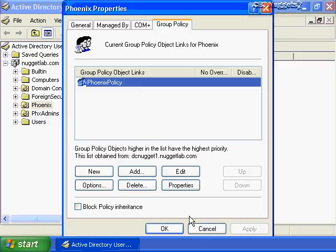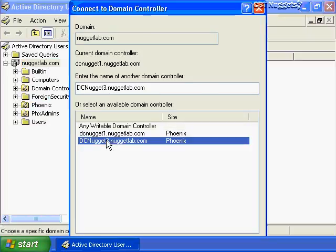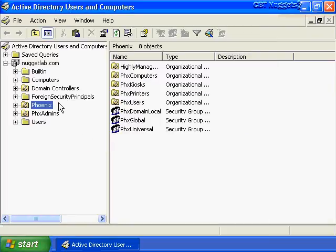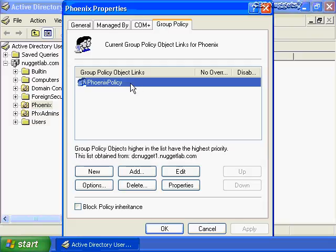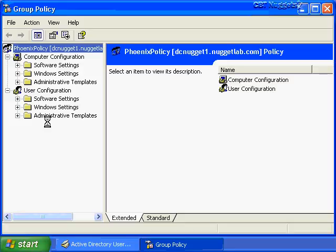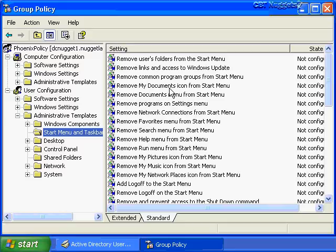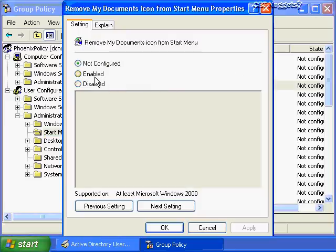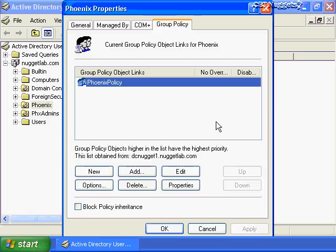Now that Phoenix Admin 01 has the appropriate permissions on the Phoenix policy, and once they've added the adminpack.msi installation to their local system, they can go to Active Directory Users and Computers as that user — even on a Windows XP computer that's not a domain controller. Going to the properties of the organizational unit and the group policy tab, double-clicking the policy, they can navigate to administrative templates, for example the Start Menu and Taskbar, enable a setting such as Remove My Documents Icon, and apply it successfully.